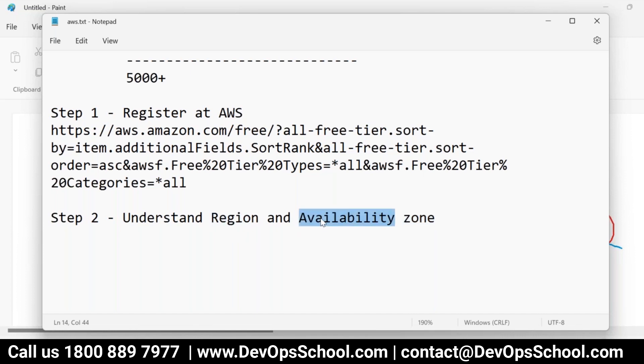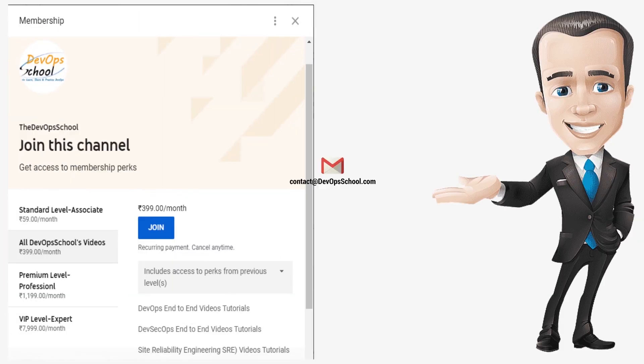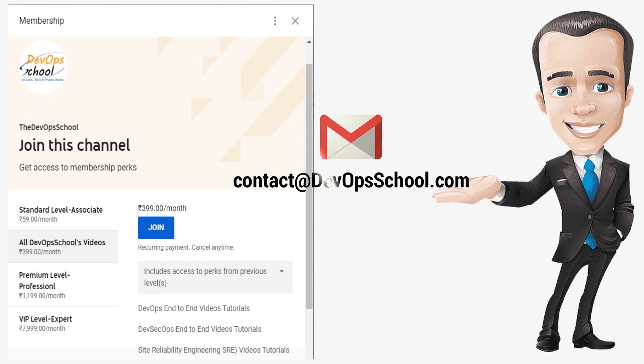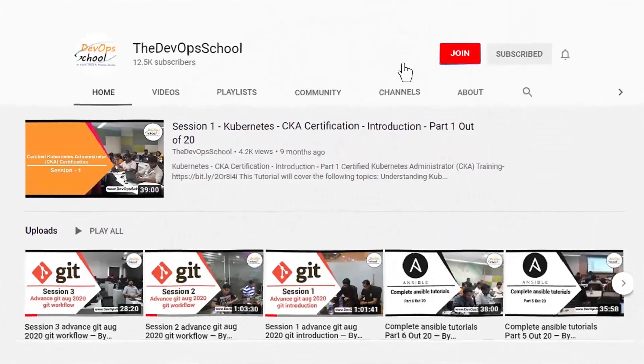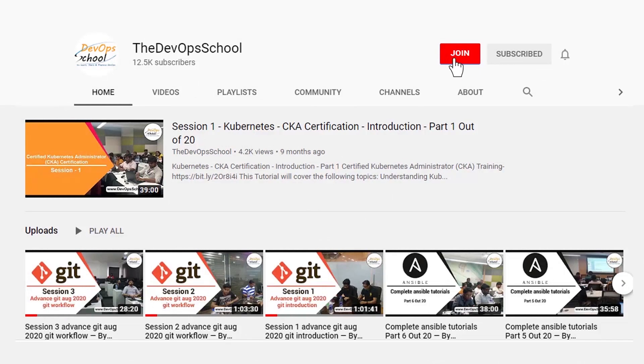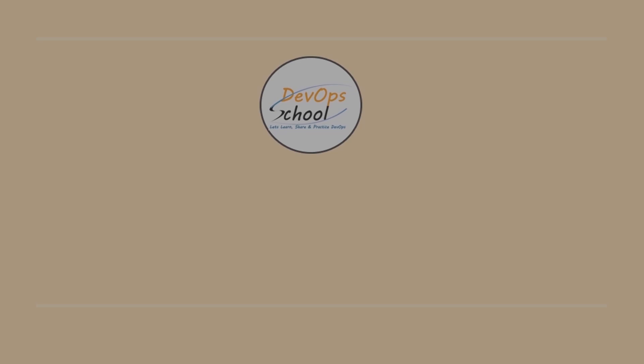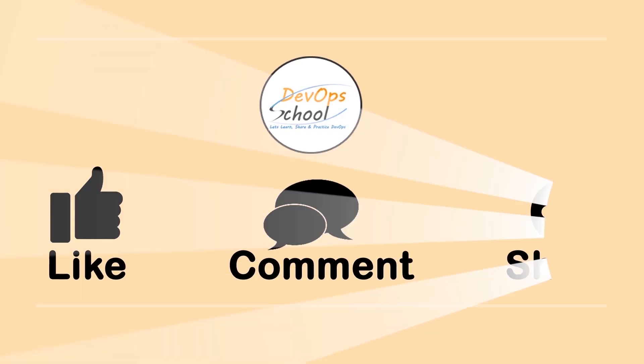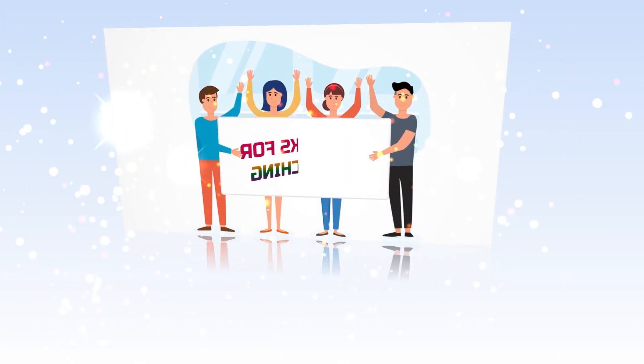If you would have any issues with our channel membership you can drop an email to us at contact at devopschool.com or you can also unsubscribe from channel membership anytime if you don't want to continue. Or did not like the video please be kind enough to like it and you can comment any of your doubts and queries we will reply to them at the earliest thanks for watching.